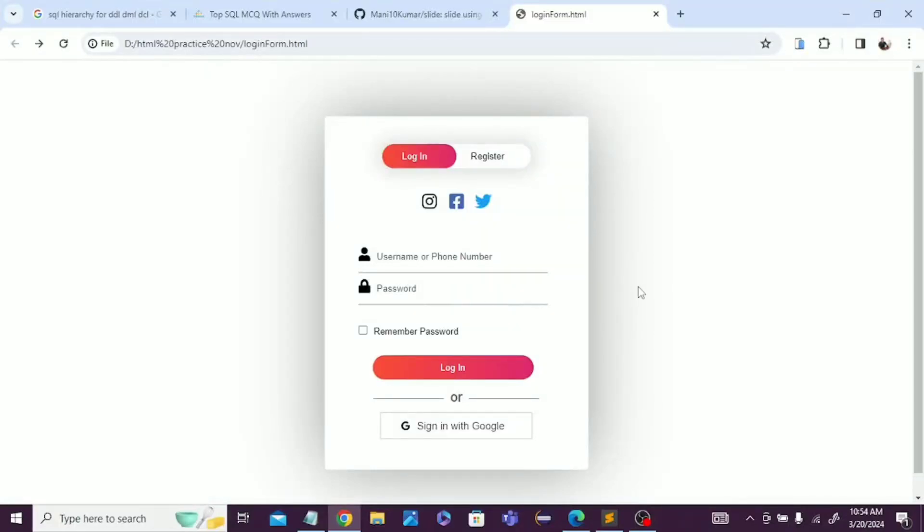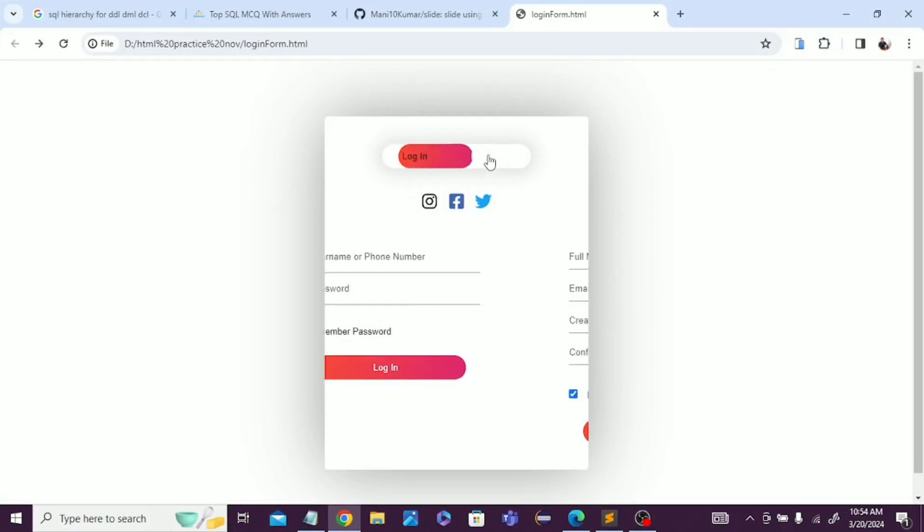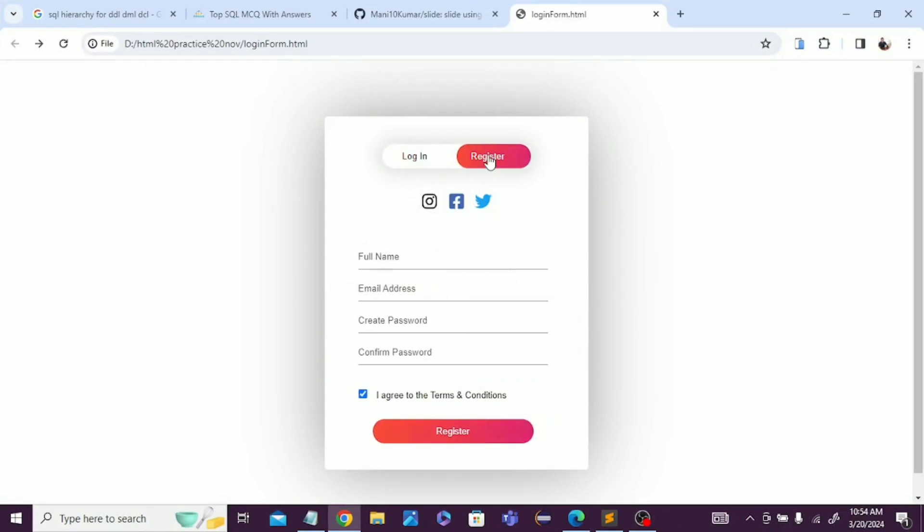Hello guys, in this video we're going to learn how to create this type of login and register form using HTML, CSS, and JavaScript. We will learn easily within two to three minutes and understand the process.